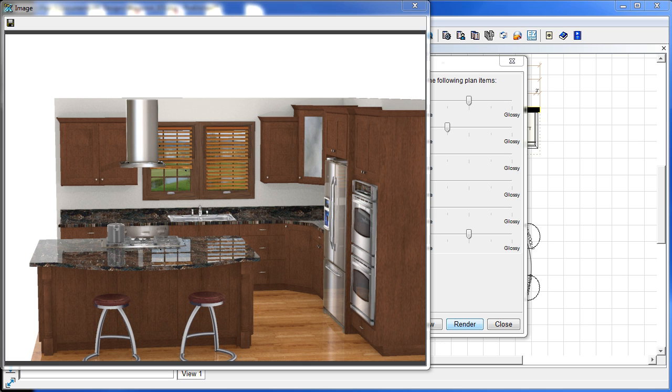And on that note, that pretty much covers all of the new features in ProKitchen 8.0. So enjoy all the new features and we'll get working on the next batch of updates for ProKitchen. Thank you for using ProKitchen design software.